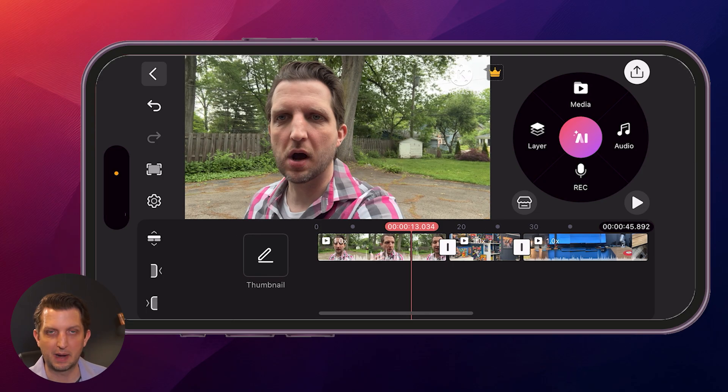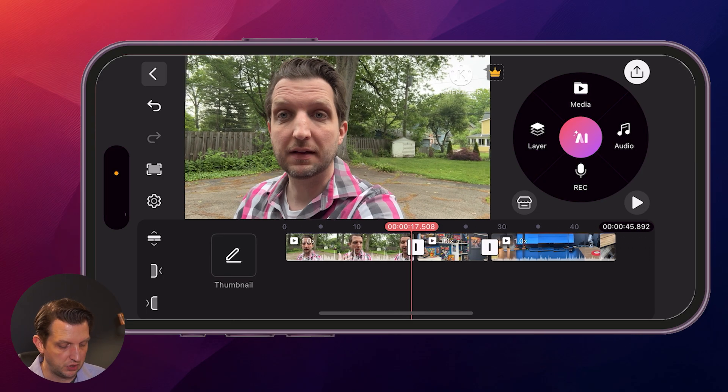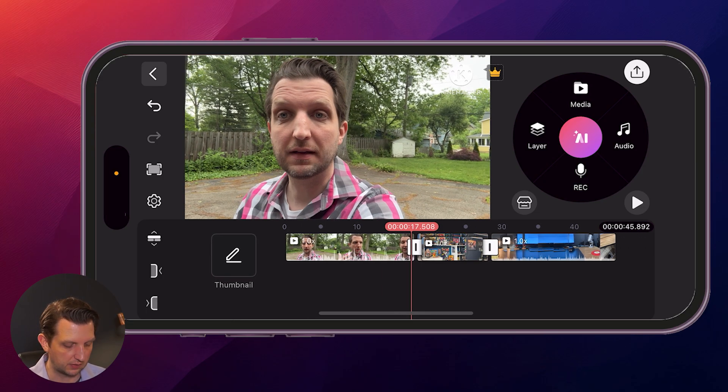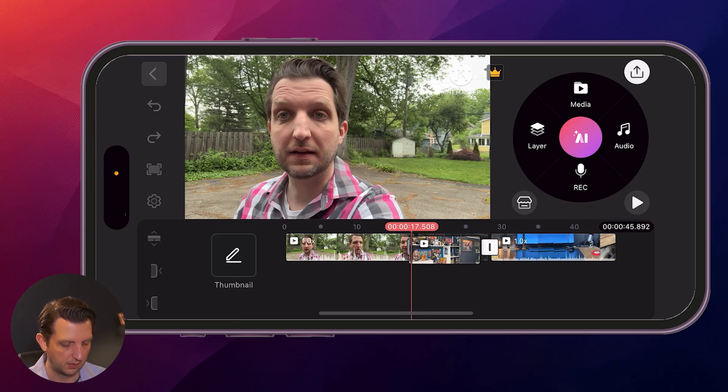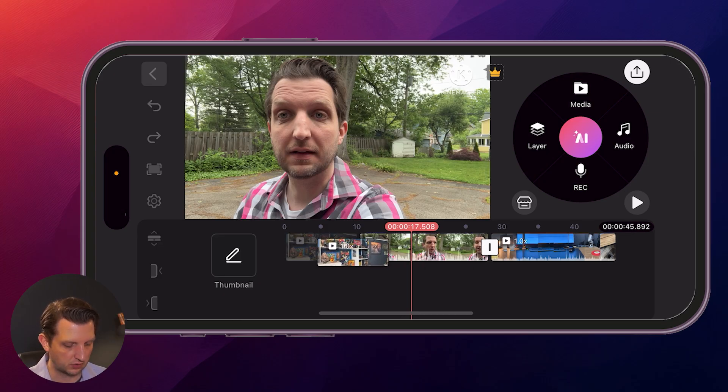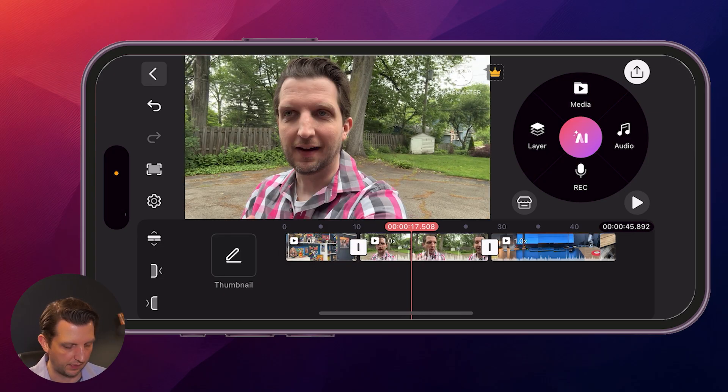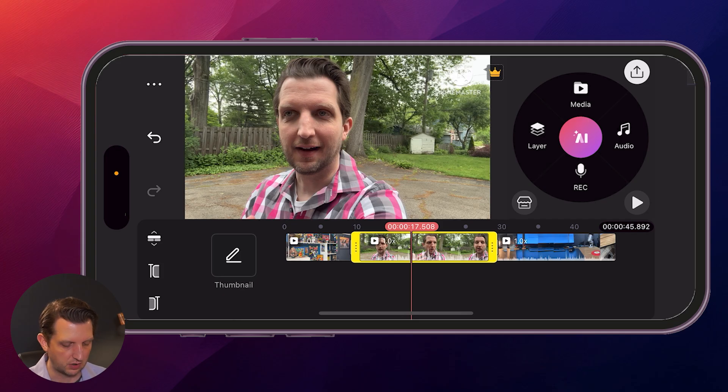So let's talk about some basic editing. You could change the order of the clips if you just press and hold on the clip, and then you could slide it over. Let's say I want that one to be at the beginning. You can move them around that way.